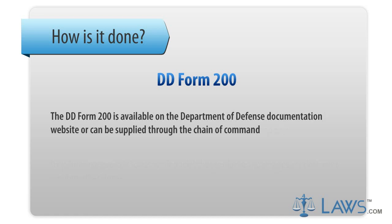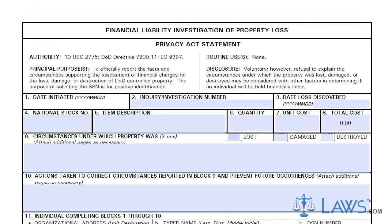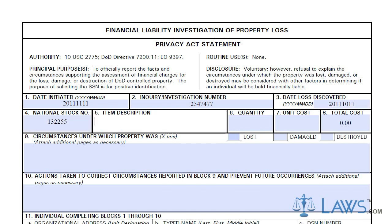The DD Form 200 is available on the Department of Defense documentation website or can be supplied through the chain of command. The investigating official must first fill out the basic information of the investigation that the form will cover. Boxes 1 and 2 must indicate the date the investigation is initiated as well as the investigation number.